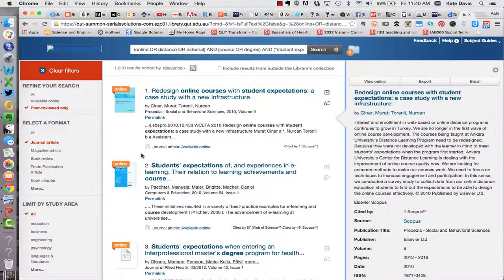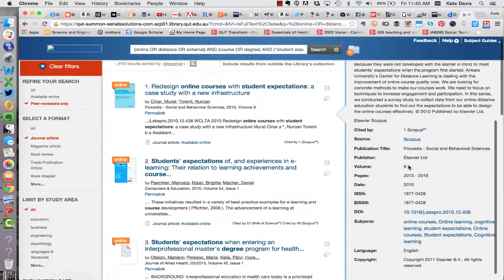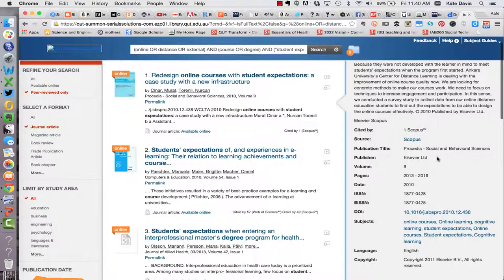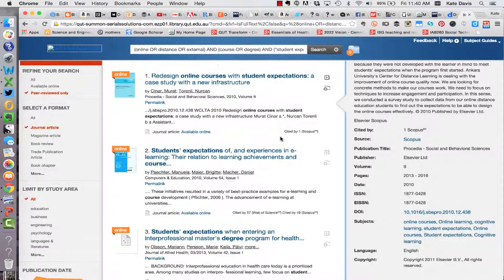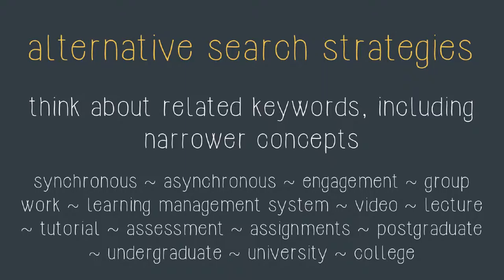I can refine my search further using a number of different strategies. First of all I could look at the abstracts for the articles that have come up and look at the subjects that have been applied to those articles. I could then add those subjects to my search string. Another way to refine my searching is to think about related keywords including narrower concepts. For example I could add the word synchronous to my search string and that would allow me to get literature back related to synchronous learning experiences. Let's give that one a try.